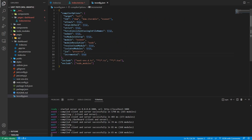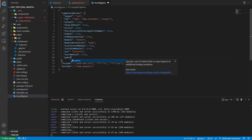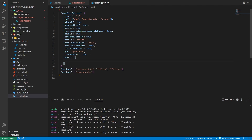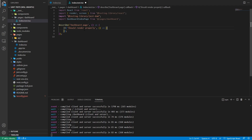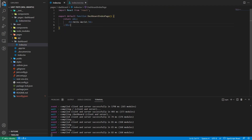When you try to use the relative import like slash pages slash dashboard, it says cannot find module. You need to configure your tsconfig.json. Go to tsconfig.json, set up paths, and add a mapping for slash pages slash star pointing to the pages directory with a star wildcard. Now you can control-click and access relative imports, so slash pages slash dashboard works.